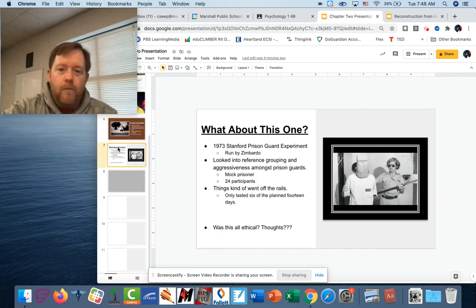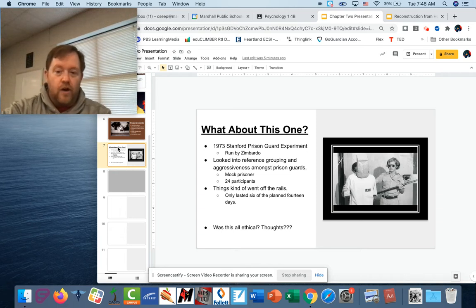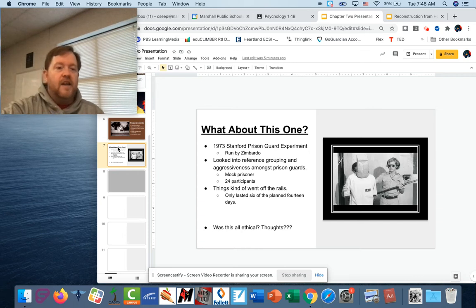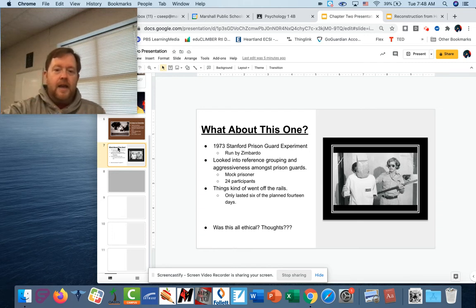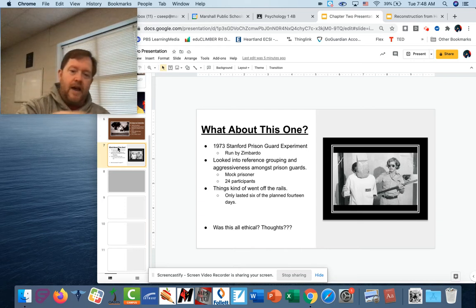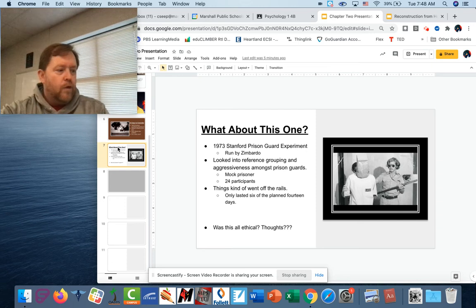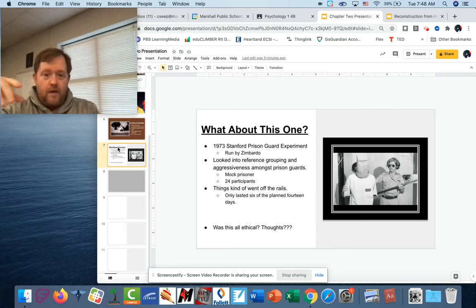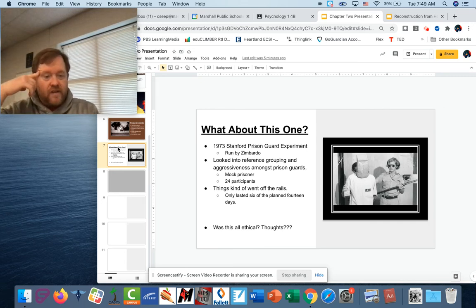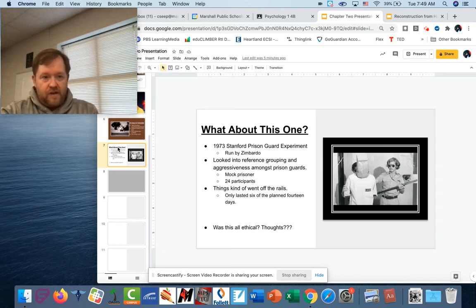All right, the last one. What about this one? The 1973 Stanford Prison Guard Experiment, run by Philip Zimbardo. Zimbardo was looking into how fast people adopt the ideas of a group and understand their roles, and how aggressiveness develops among prison guards. What he did was they built holding cells in the basement of a Stanford University building. They had 24 participants: 12 mock prisoners and 12 mock guards. The prisoners were treated like real prisoners — they were arrested at their homes, booked and fingerprinted. Then they had a bag placed over their head and were taken to the prison.